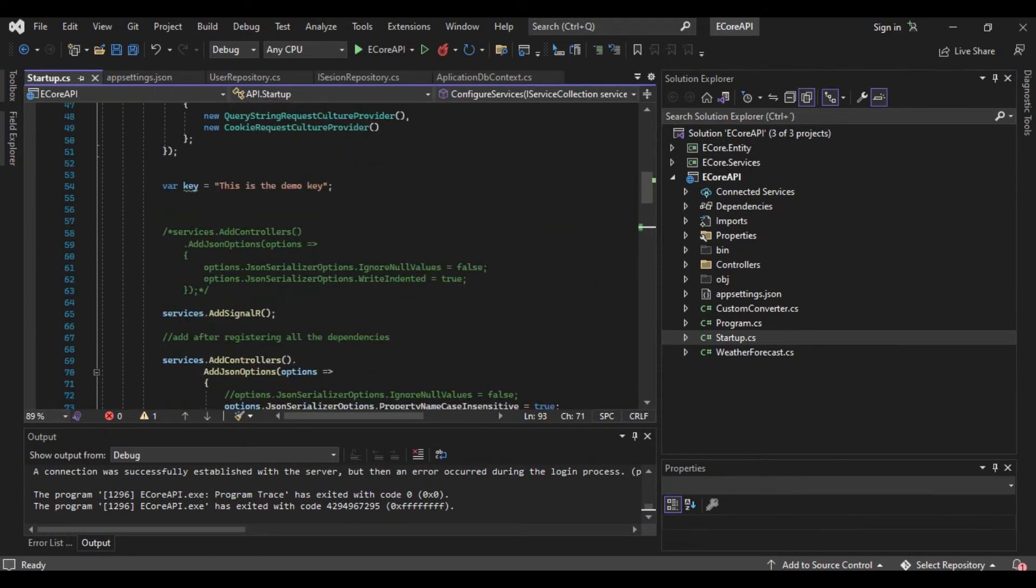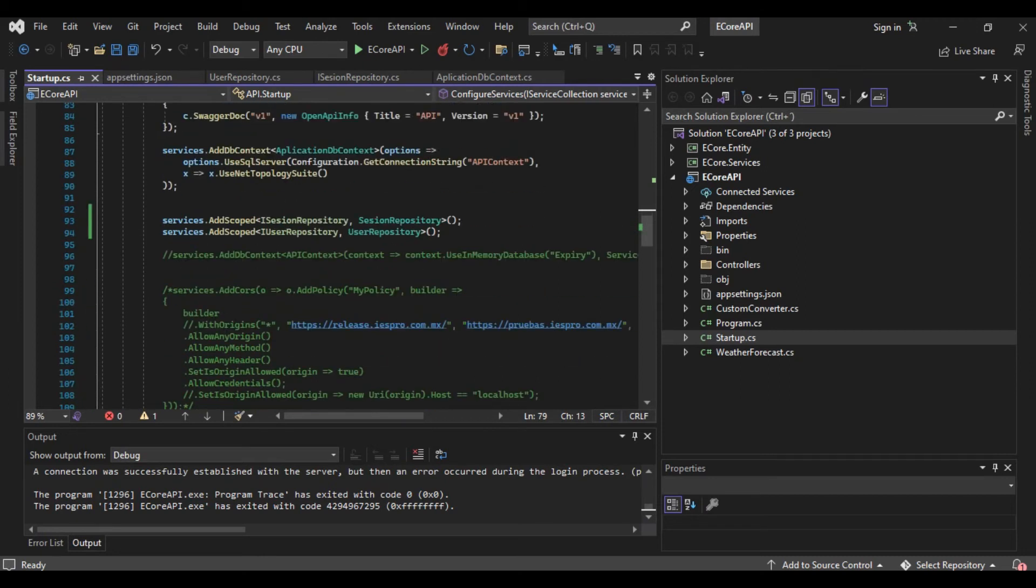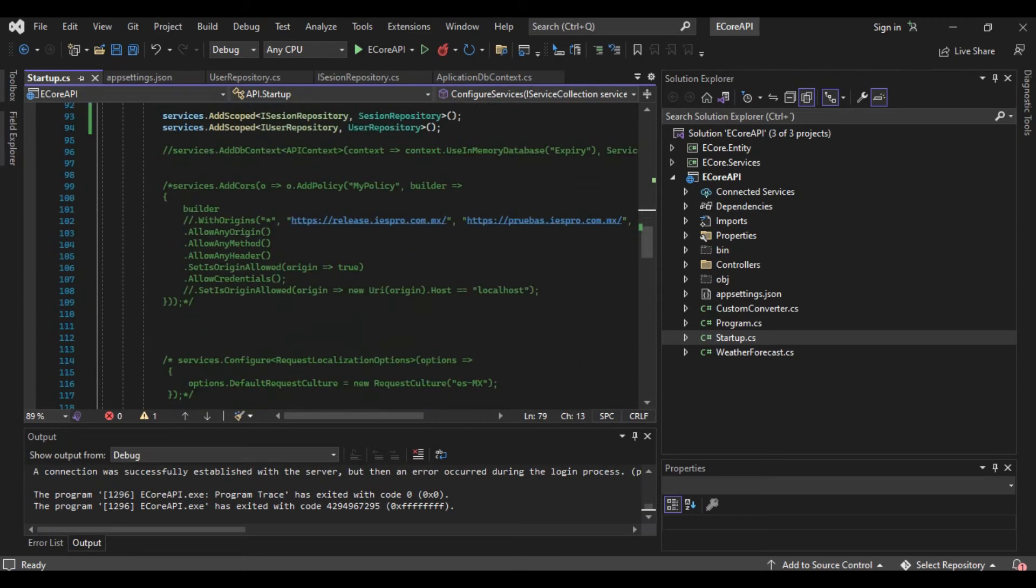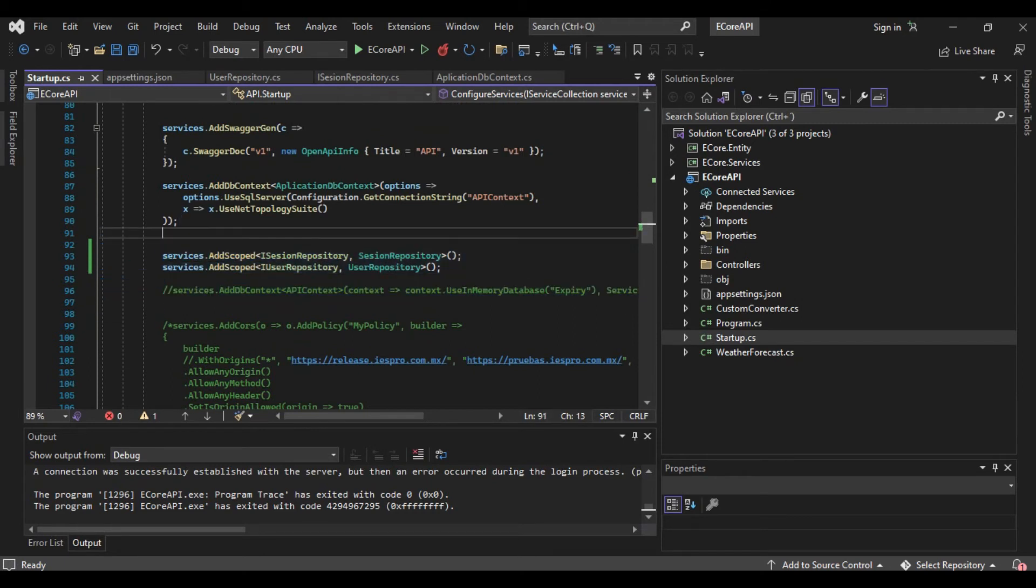And the startup of when you configure the project that all you want to use. In my case, I only implement the session services and user services. And in this add context is only easy.